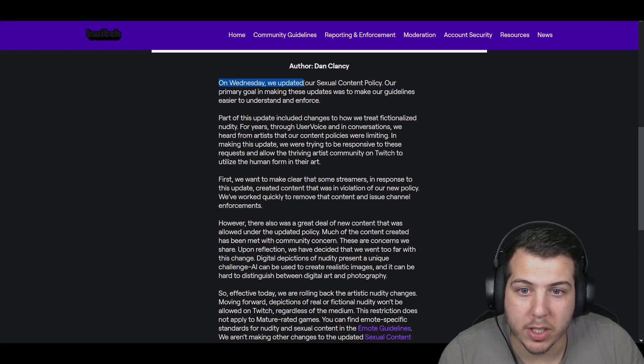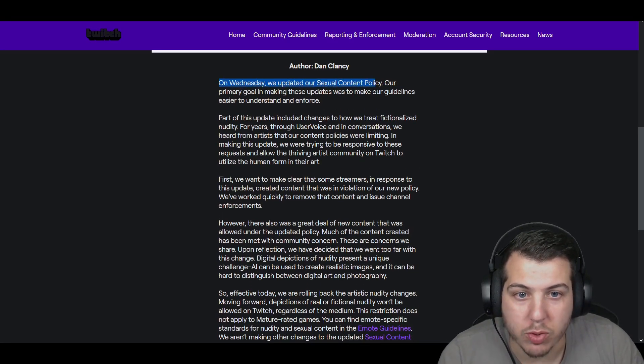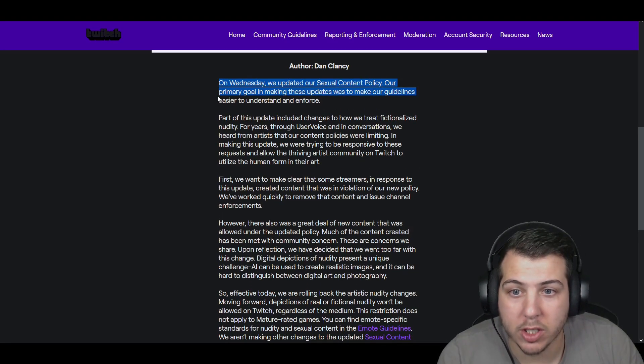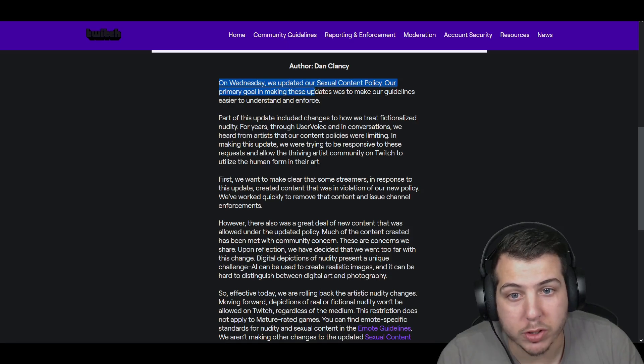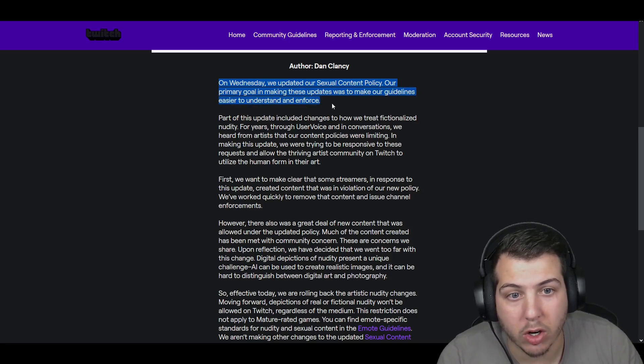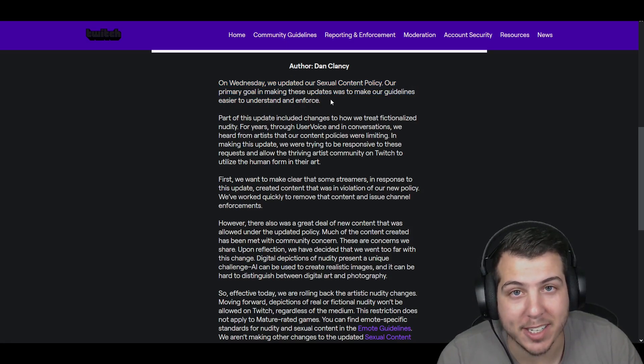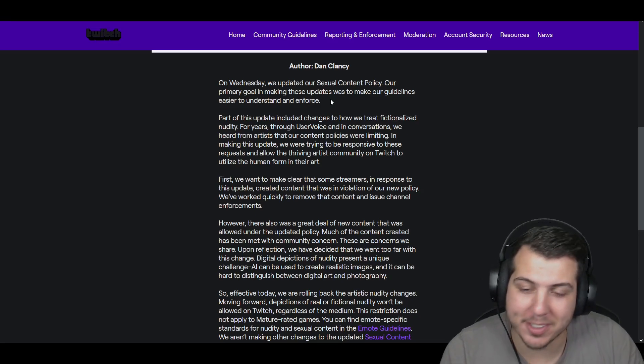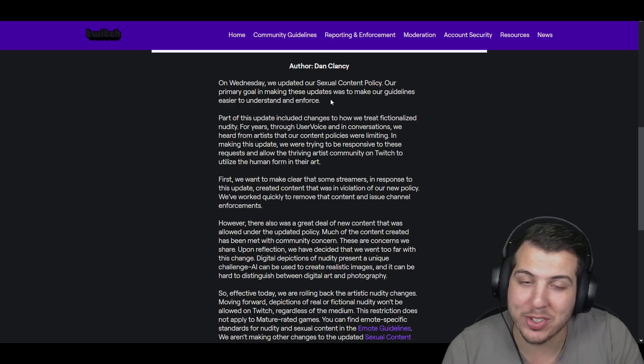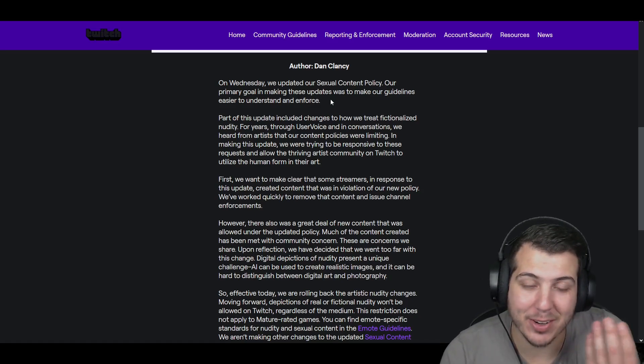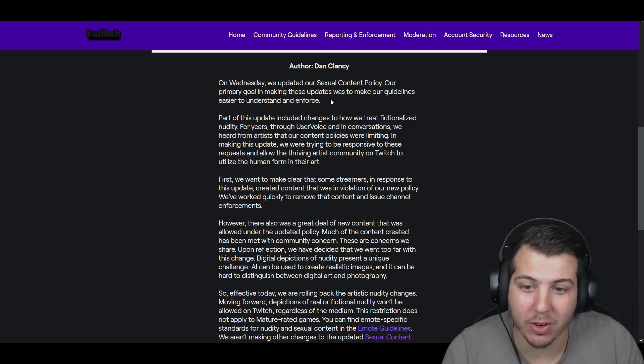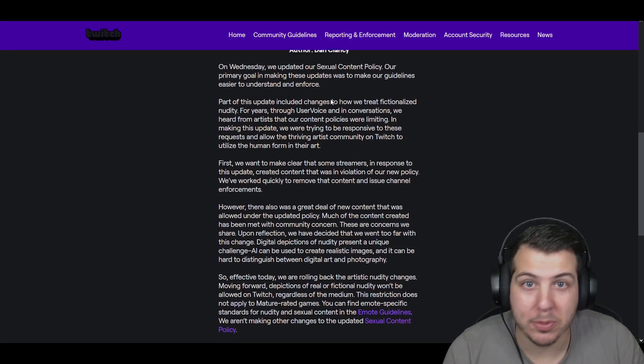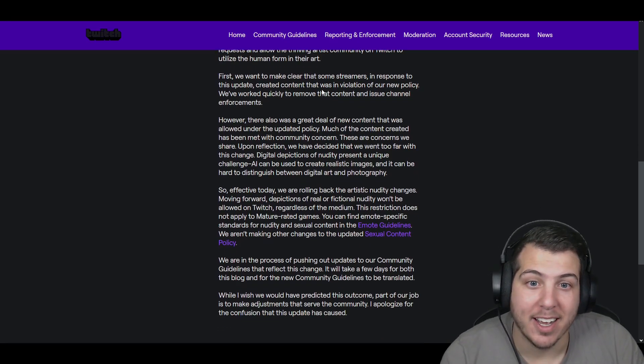On Wednesday, we updated our sexual content policy. Our primary goal in making these updates was to make our guidelines easier to understand and enforce. As we saw in the previous video, people went to town with that.